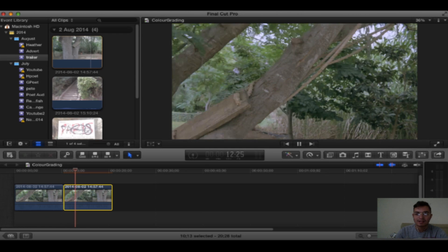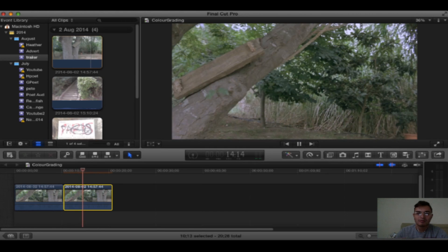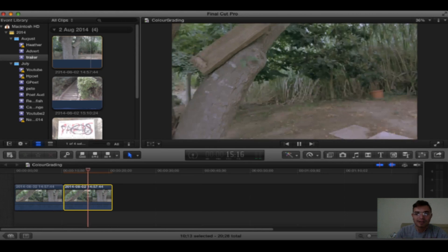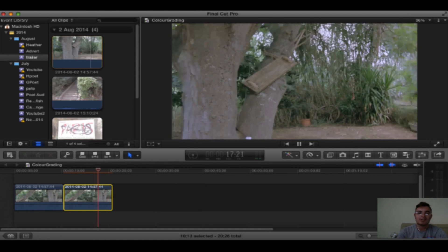Quite a dramatic difference. The leaves are greener, the trees are brown. It has kind of a cinematic feel to it, which is what we're going for.